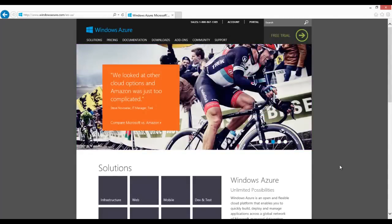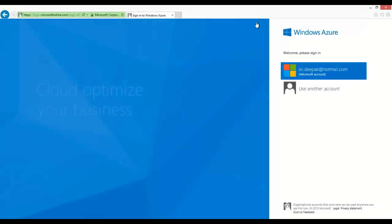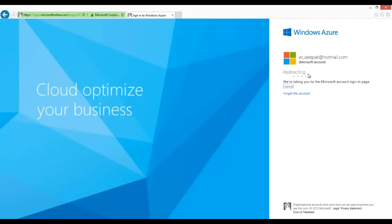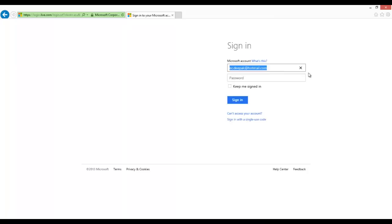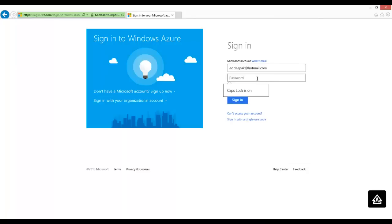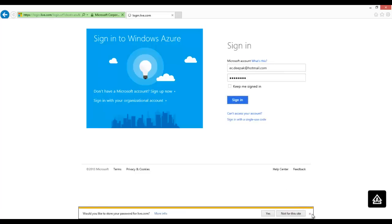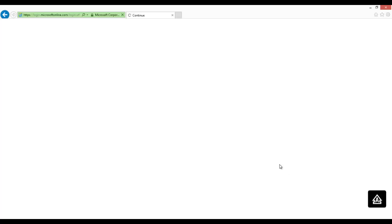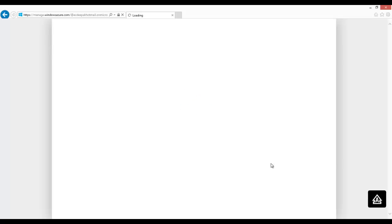Let's login to WindowsAzure.com and click on portal. Enter the credentials and click sign in. It will take a little while and we can see the Azure based portal in front of us.